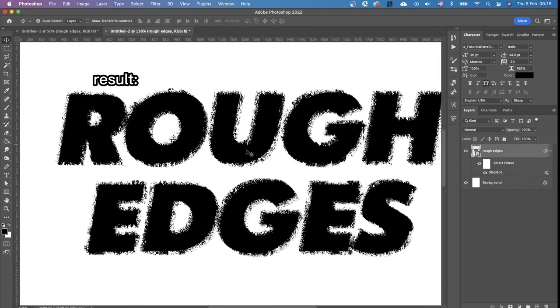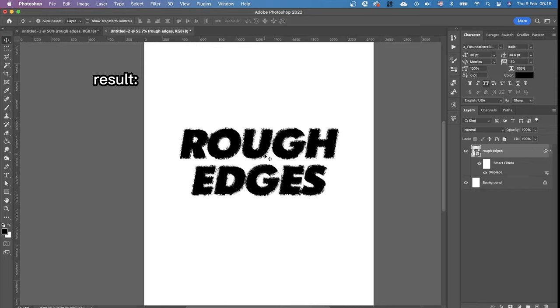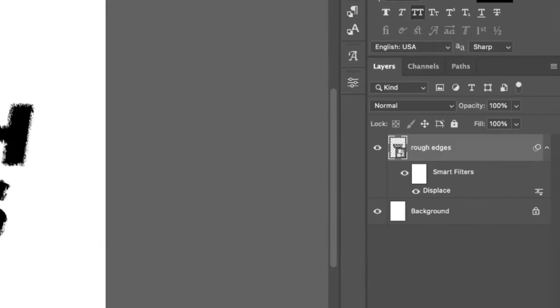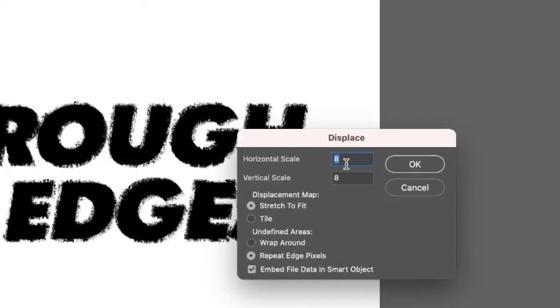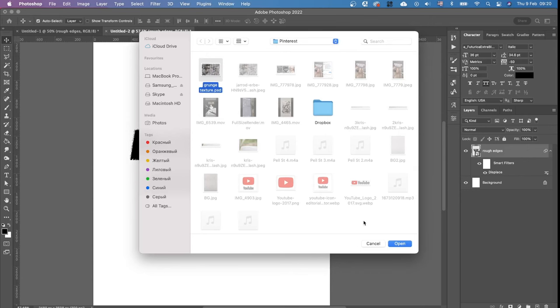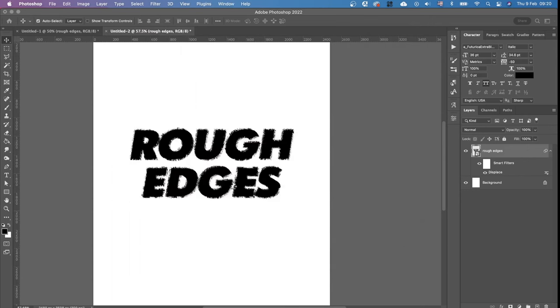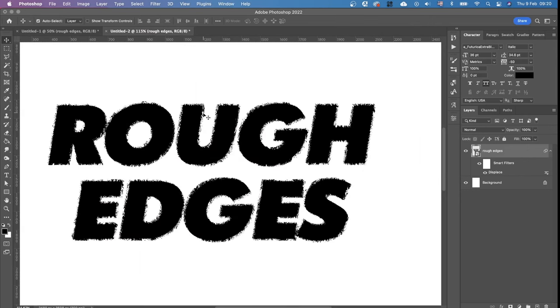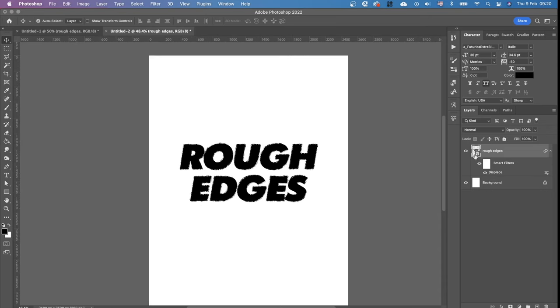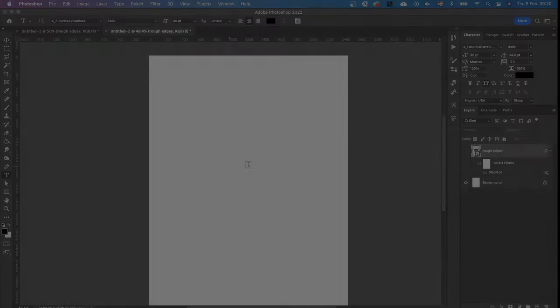That's our grunge effect. If you want to make it a bit softer you can change the numbers here from 8 to 5 for example. Okay again we choose the same displacement map and you see the effect is not as strong as the first time. Okay that was the first way.